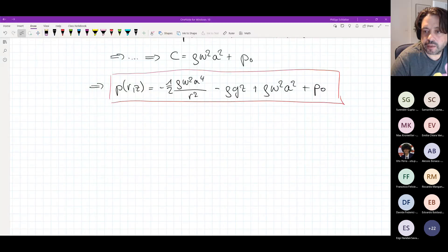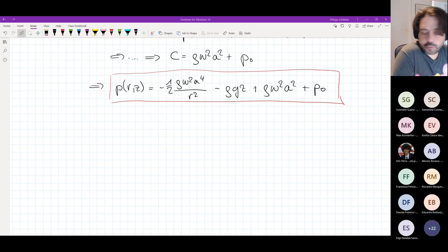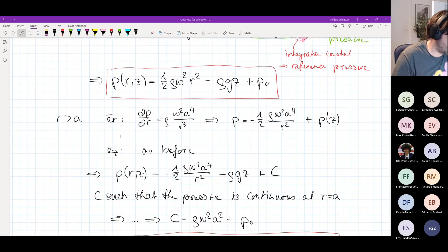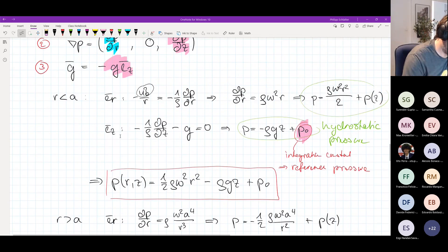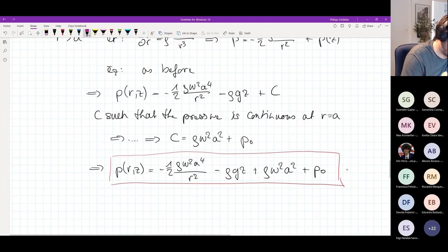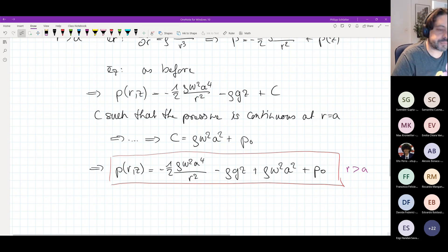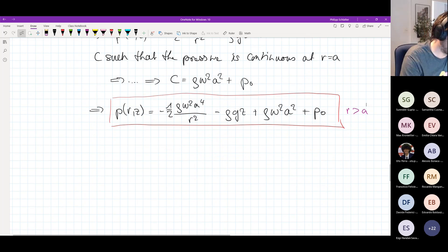Welcome back to the second hour. Where we stopped before the break was when we wrote down this expression for the pressure. We had the first one for r being lower than a, and then the second one for r being larger than a. So we now have an expression for the pressure throughout the whole vortex.